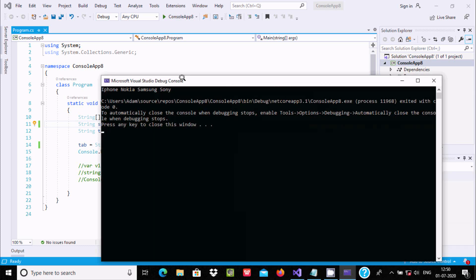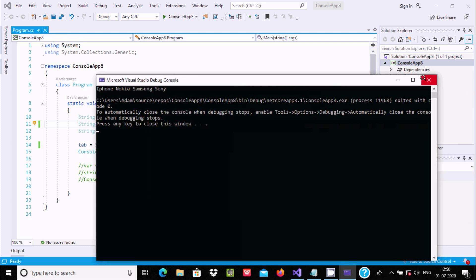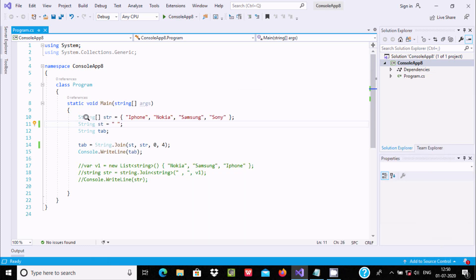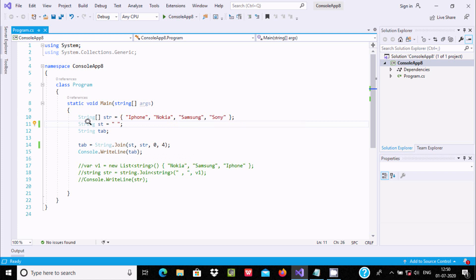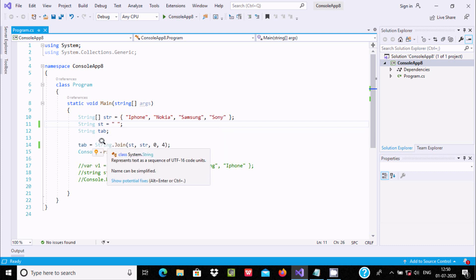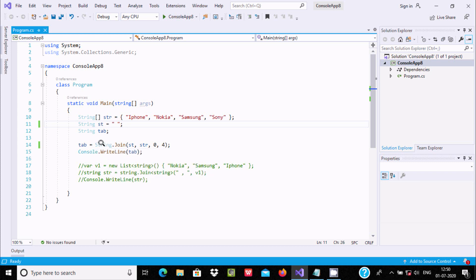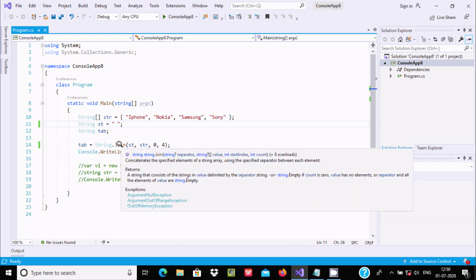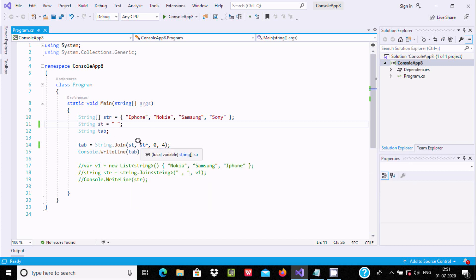Here I have taken all elements in string type variable st. String is the class that has the join method, and it is used to join the strings. The first parameter is for separator, next for string, and here is the start index.